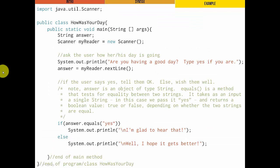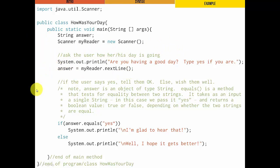Let's look at a longer example called 'How Was Your Day?' We import scanner, make a string called answer, and declare and instantiate a scanner object called myReader. We ask the user how his or her day is going, prompt them, take a string, and store it in answer. If the user says yes, we tell them 'great.' Otherwise, we wish them well. We've got our if-else construct — no curly braces, so we have to be careful. If answer.equals('yes'), we print 'I'm glad to hear that'; otherwise, we print 'I hope it gets better.'